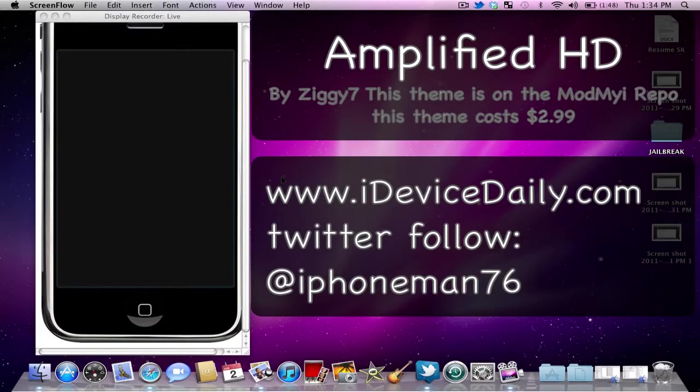Now this is a theme that is called Amplified HD and it is kind of a guitar themed theme for the iPhone for obviously all HD devices.